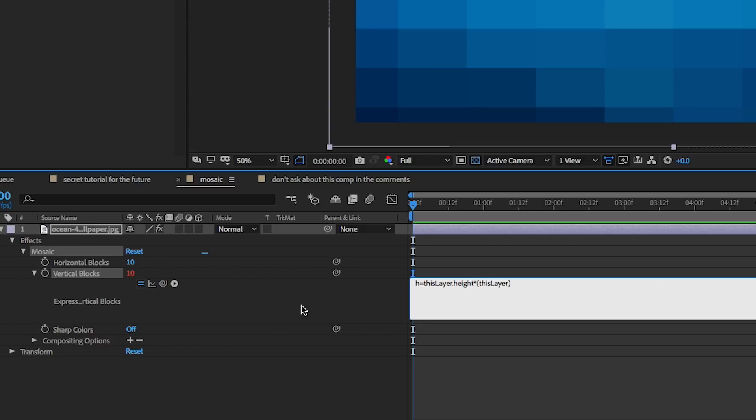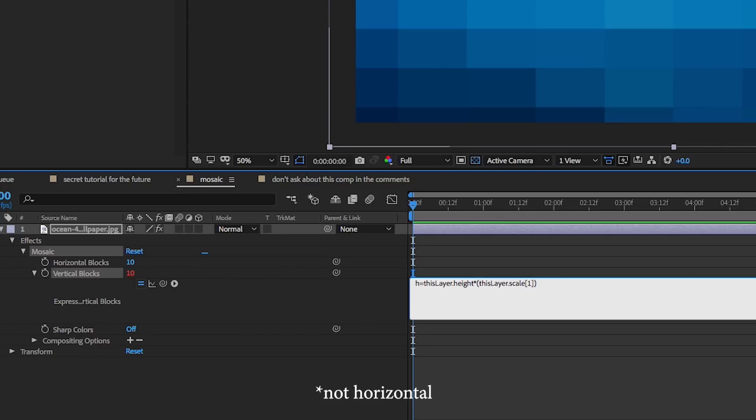And then we go dot scale. Now scale has a horizontal and a vertical aspect to it. So in square brackets we will put 1. Because that is the second set of it, which is the horizontal.